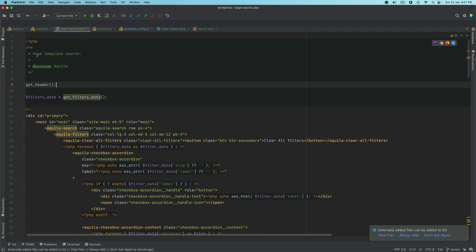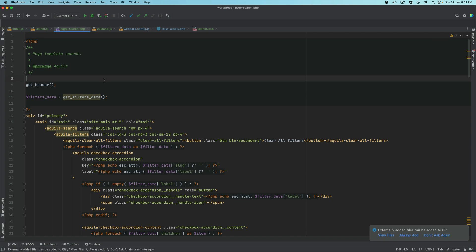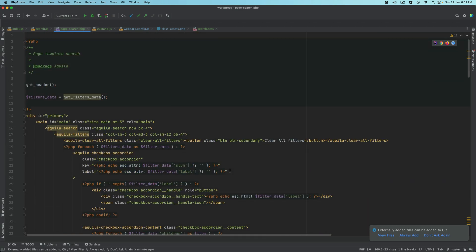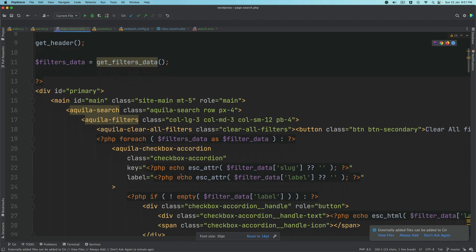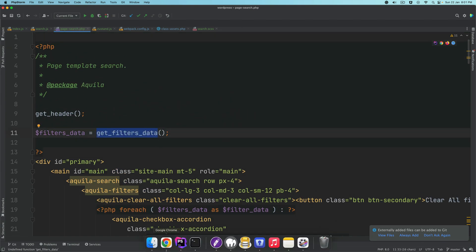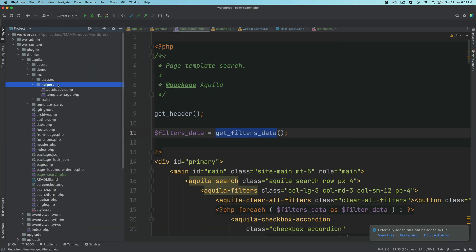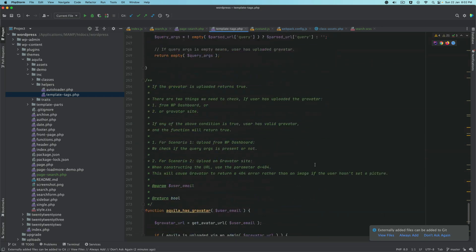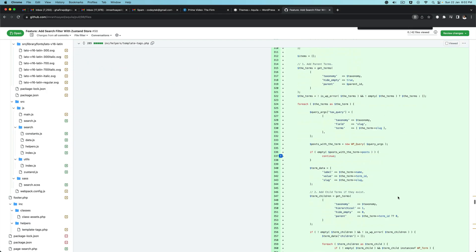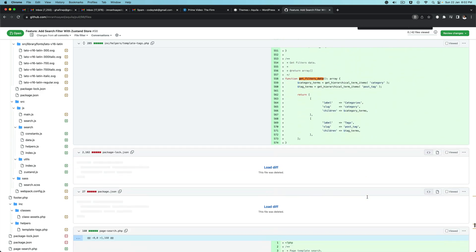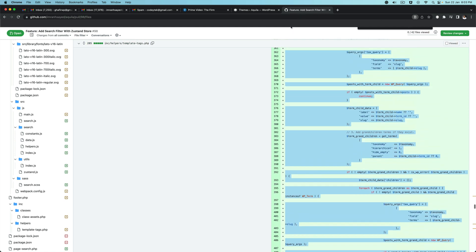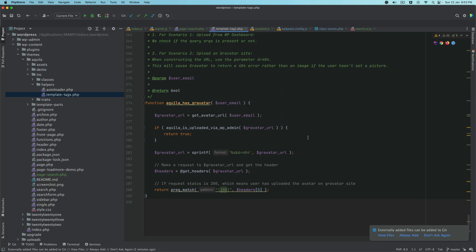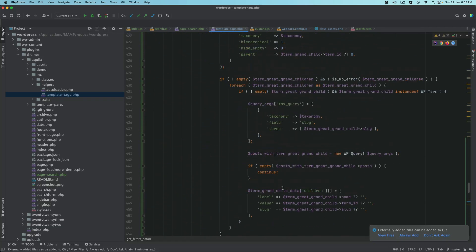I'll explain what happens here. We have get header, we have page template search. At the bottom, we have get footer, which will get the footer for us. We need the filters data. Before I explain what's happening here, we need the filters data. We should be able to fetch the categories and tags and render them dynamically, so the user can select those filters and fetch the posts accordingly. We have to create this function. We'll go to helpers, includes helpers, and then template tags. We'll create a couple of functions.